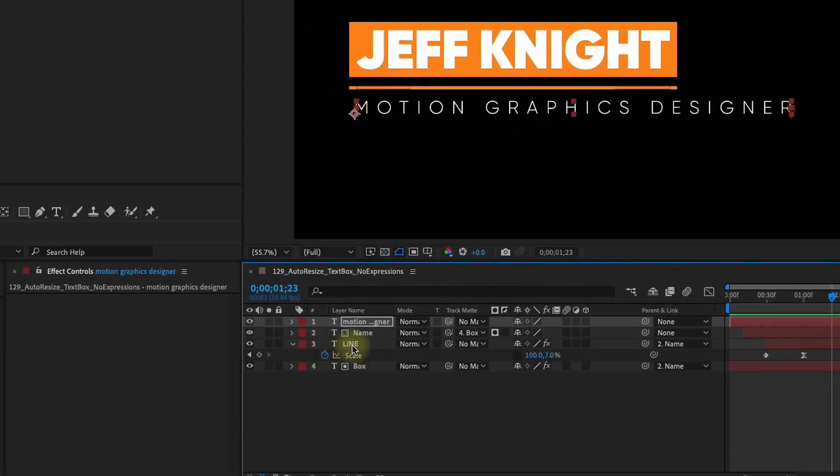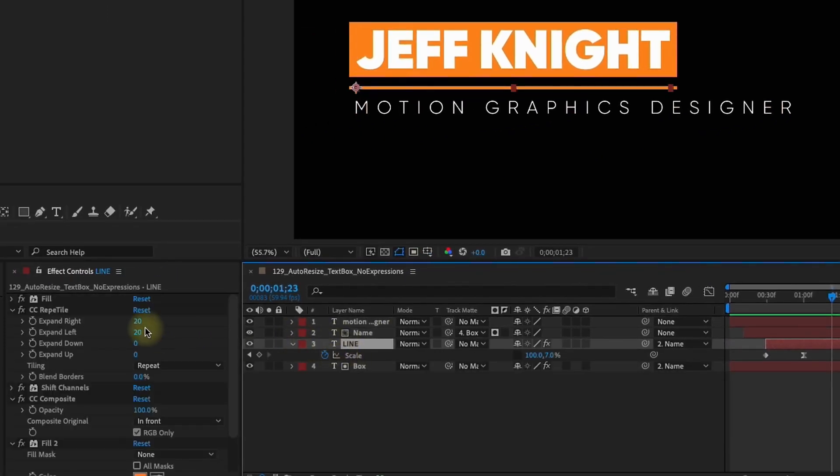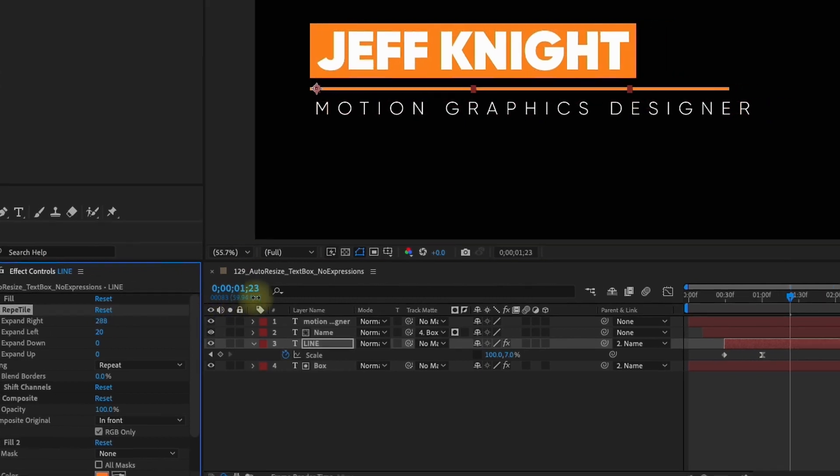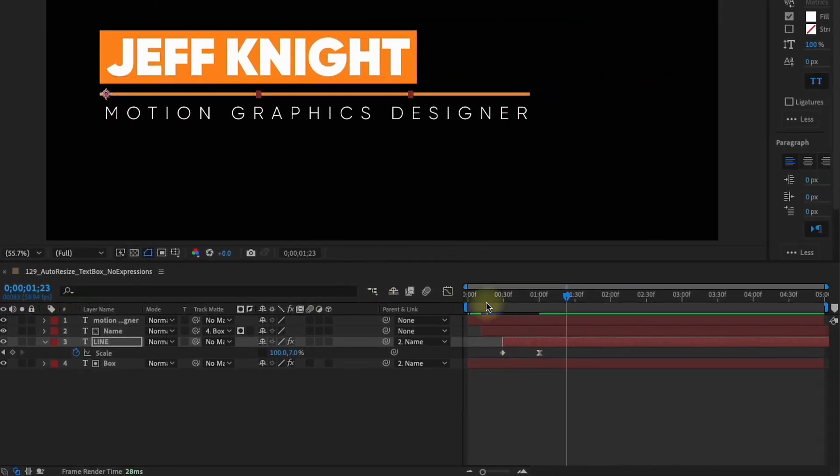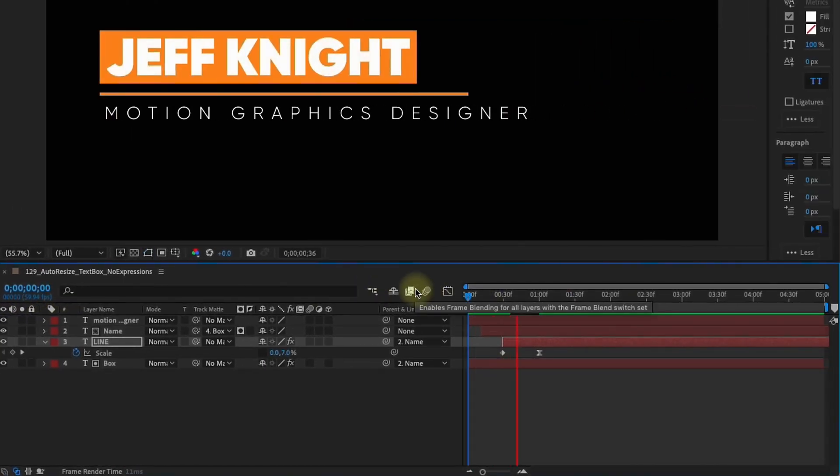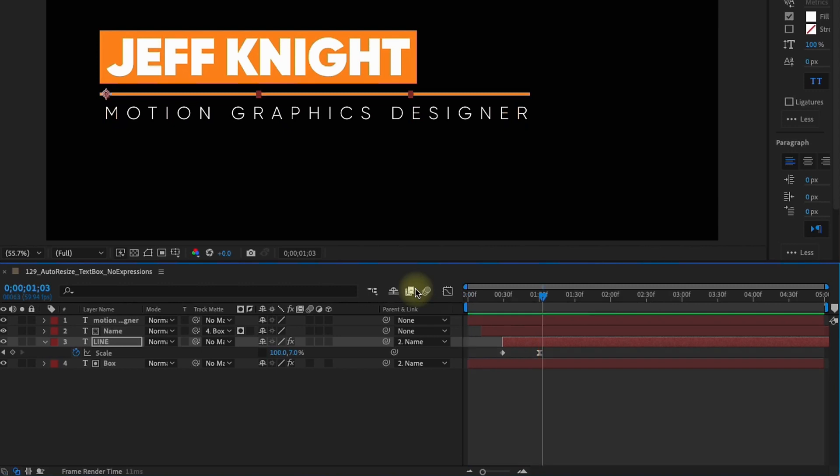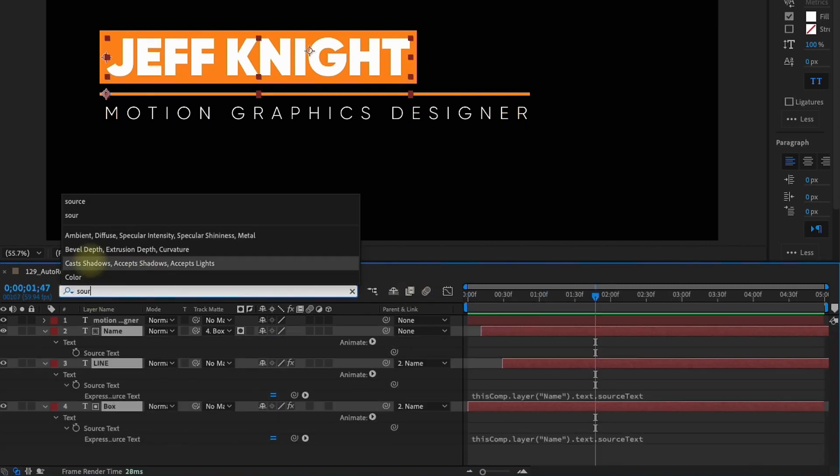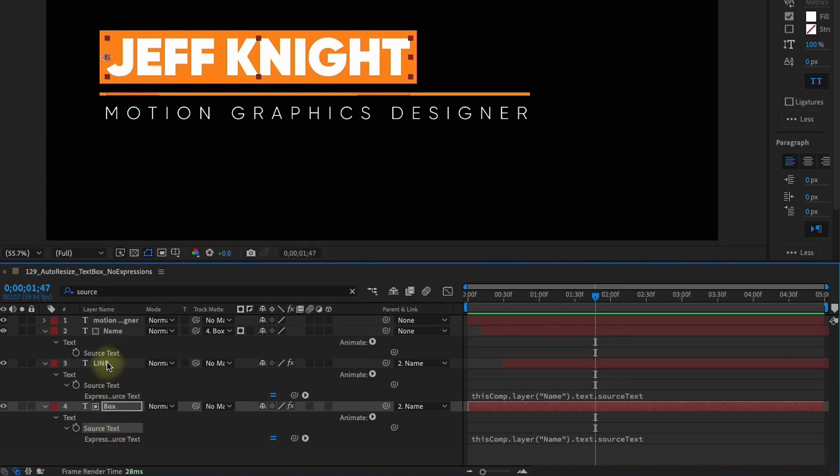If we go back to our line layer right here this expand right, this is what controls this line right here. You can do a lot of really cool things with this. You're not just limited to just a text box that auto resizes. If you select all those layers we type source, our line layer and our box layer the source text is linked to our name text because the width of the line in the box is dictated by our name layer.